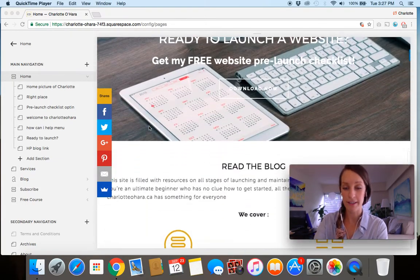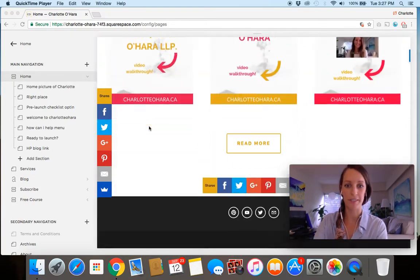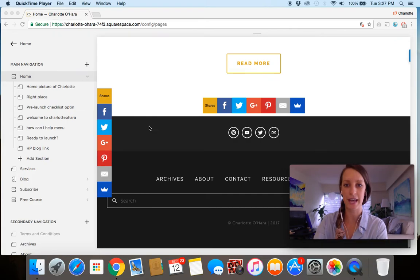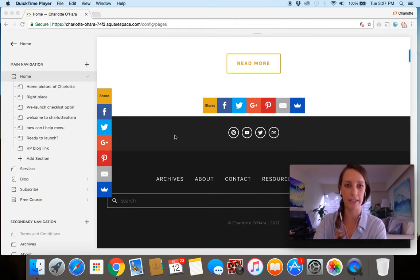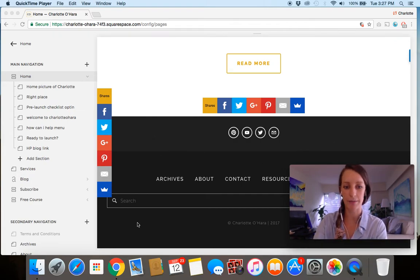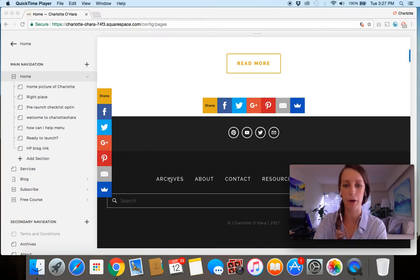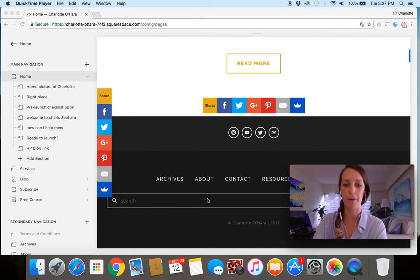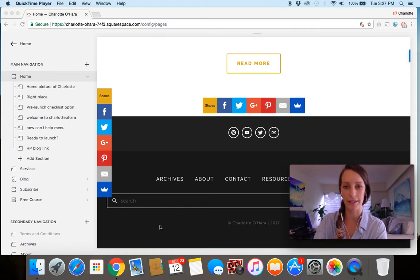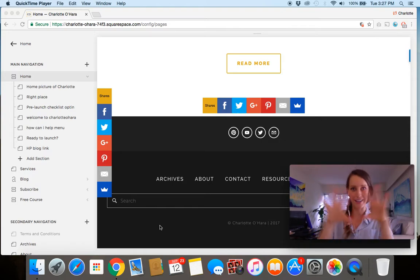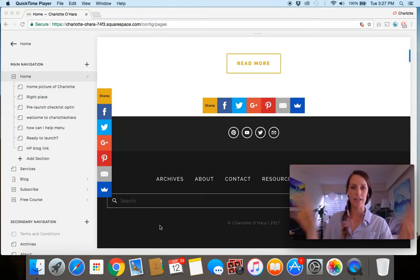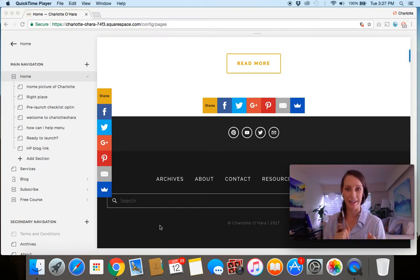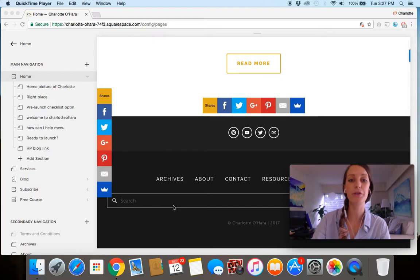And for the demonstration purposes, let's say that in this footer content at the bottom, I want to add my Instagram feed right at the bottom there so that I've got my final search bar and everything. And then at the bottom, I've got a nice little grid of all my Instagram stuff. So to do this, it's really simple.